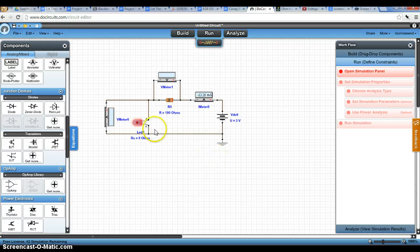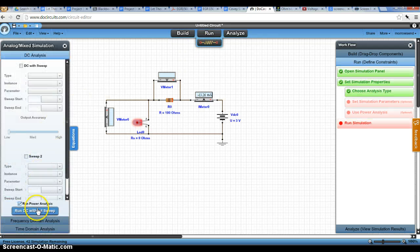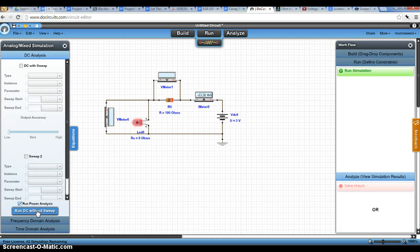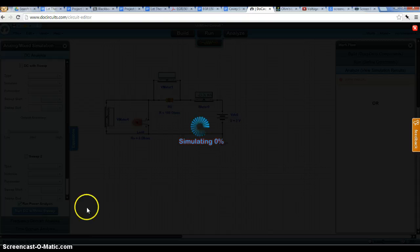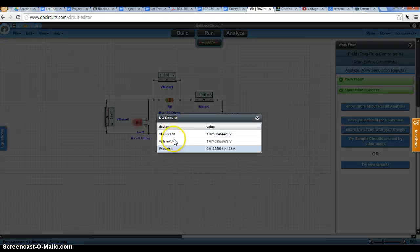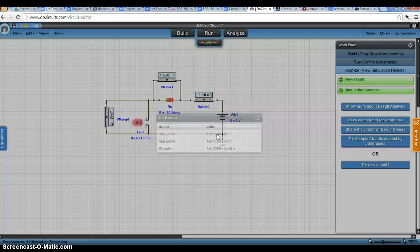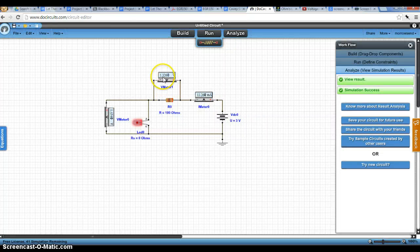So now I have my voltmeter set up, I have my ammeter set up, and I have my LED set up. So when I run, I should get three values. And if I close this, I can actually see the values displayed in my voltmeters.